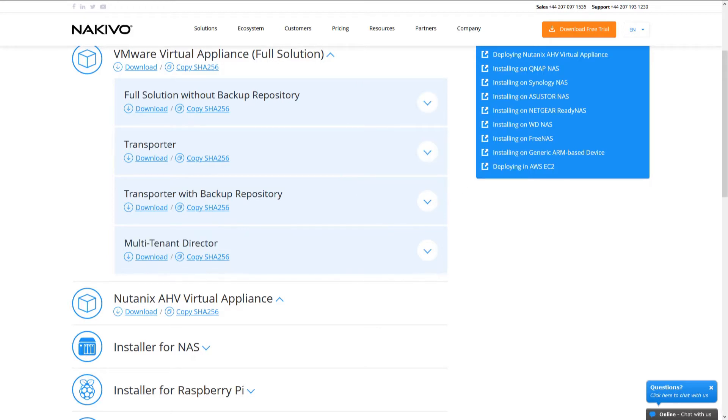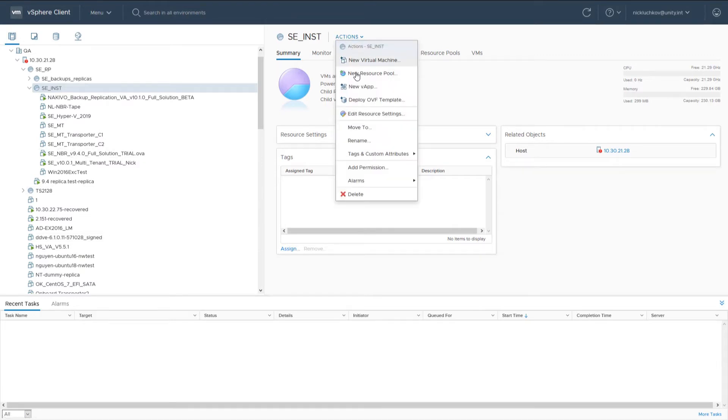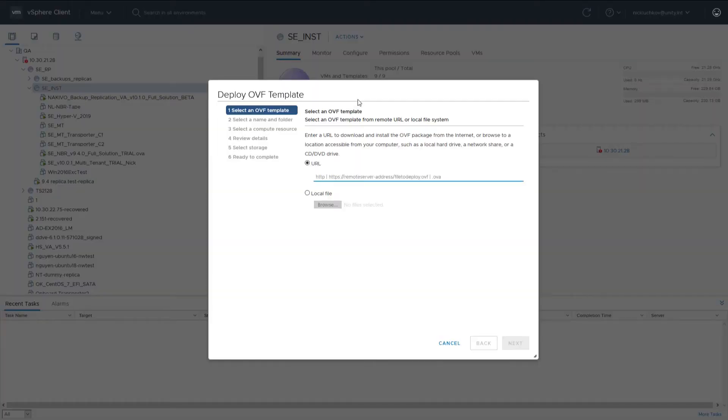Once you have downloaded the file, log in to your vSphere vCenter with the vSphere web client and select Deploy OVF Template from the Actions menu.